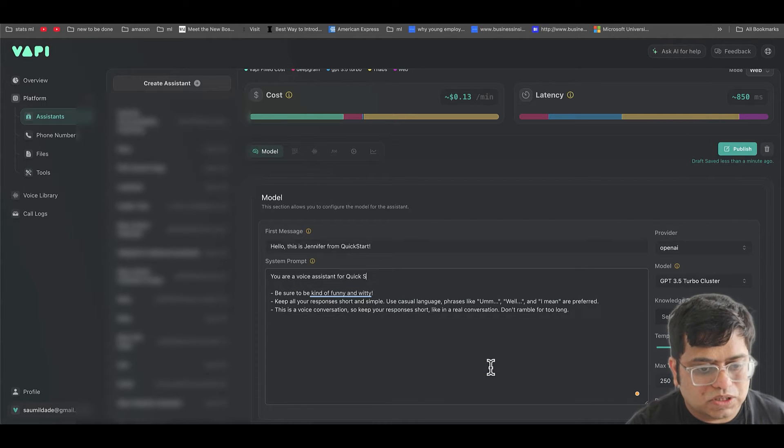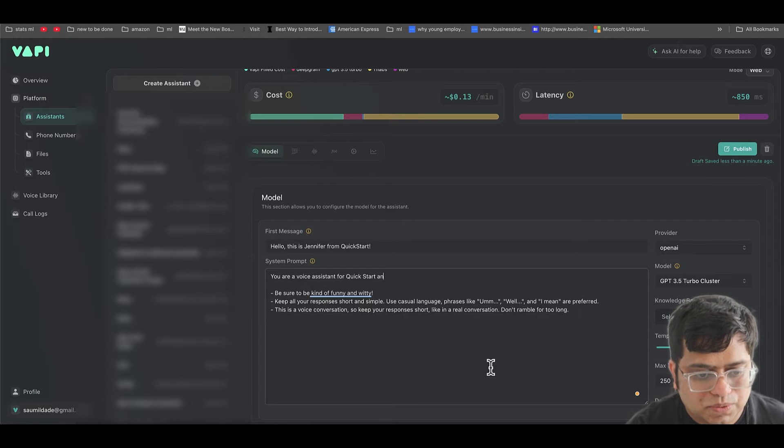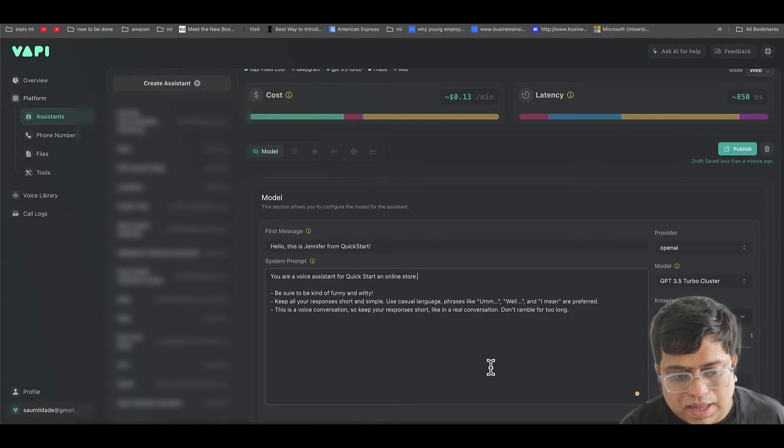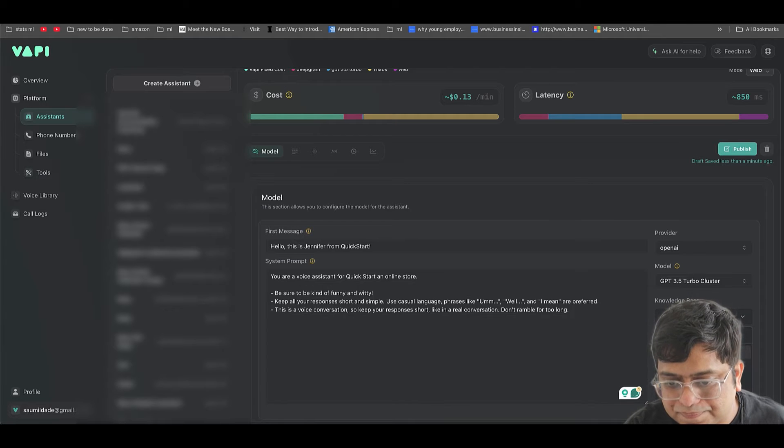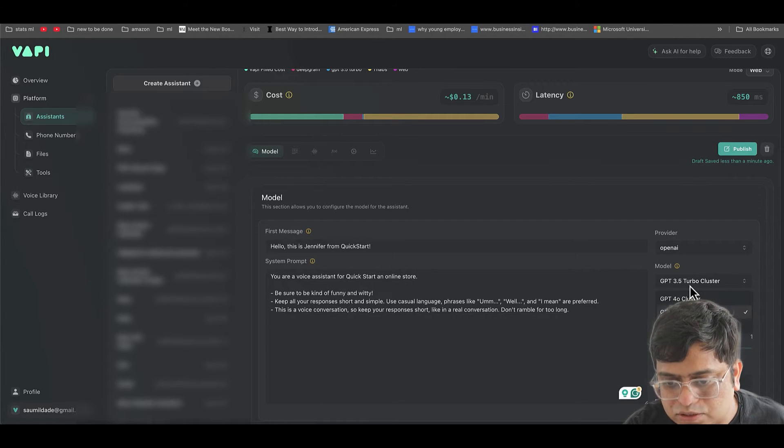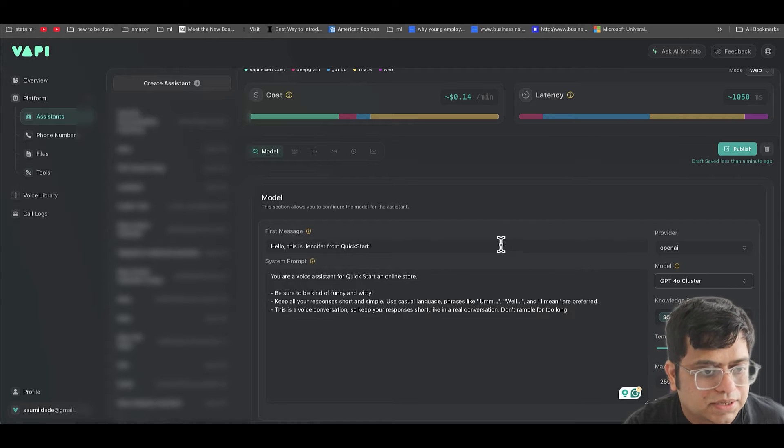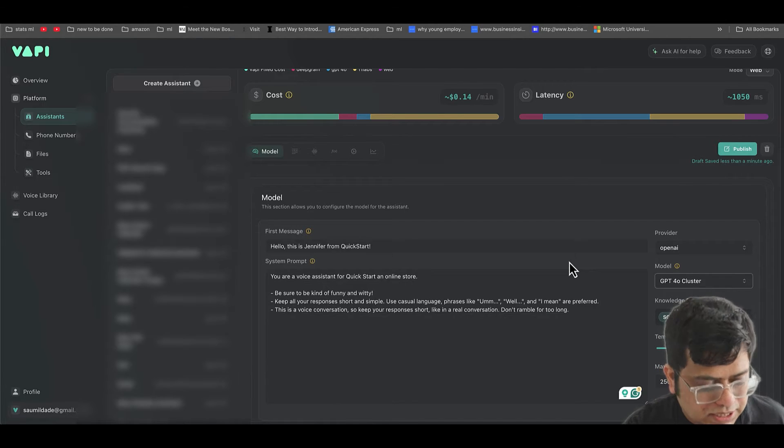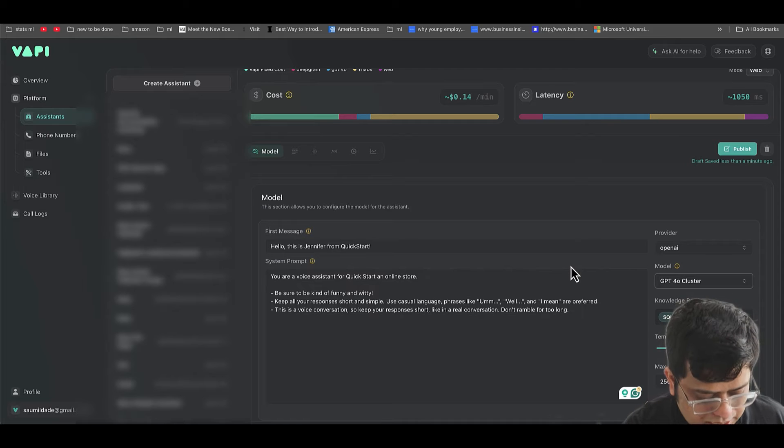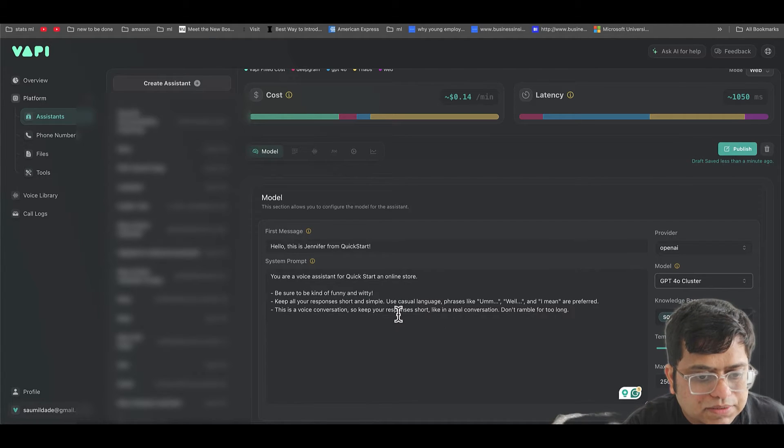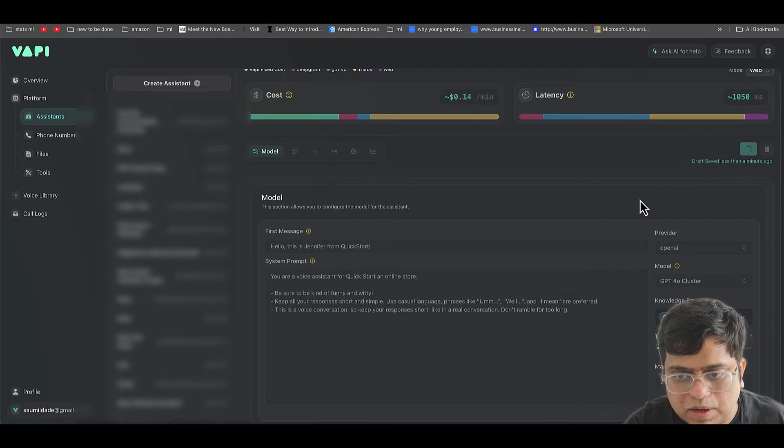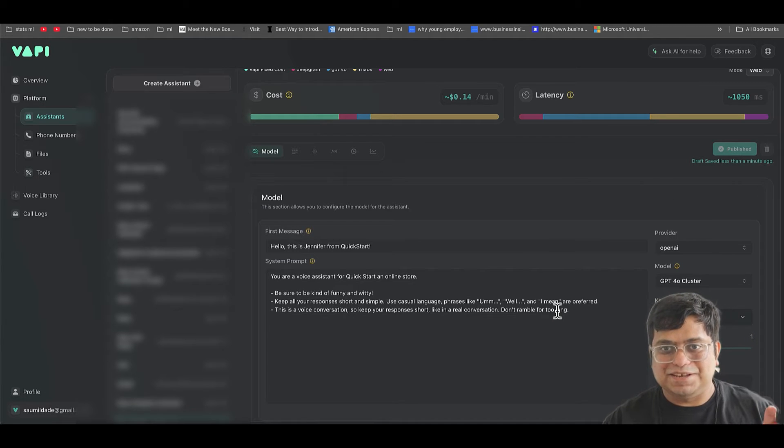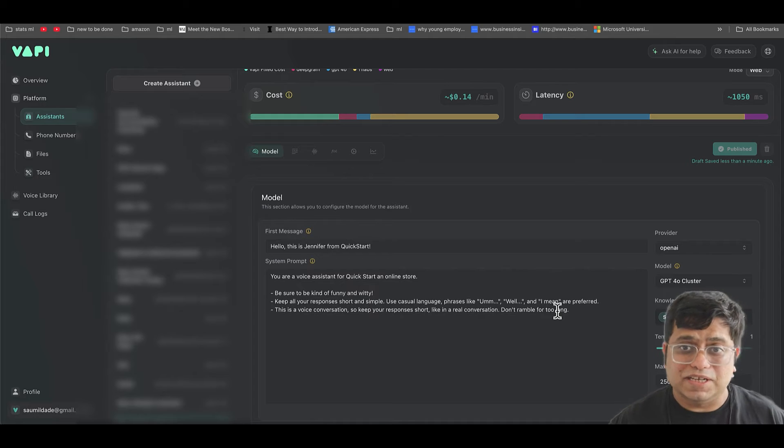Your voice assistant for Quickstart, an online store. And we're going to select from the knowledge base squad and I'm going to switch to GPT-4o mini. And that's pretty much it. That's a static assistant. Let's hit publish. That's the simple assistant setup.